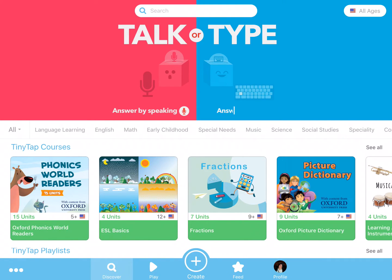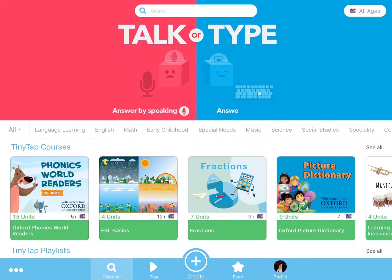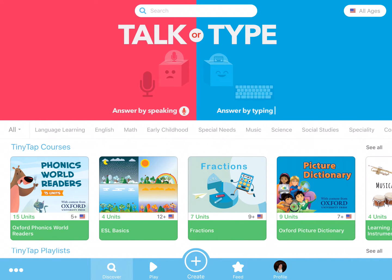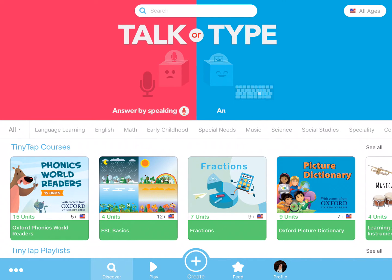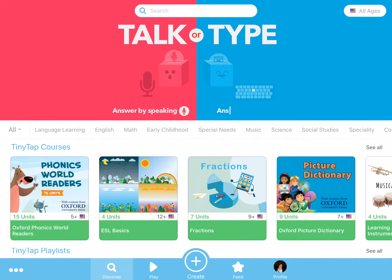Introducing TalkerType, a new feature by TinyTap for voice-based activities. Empower students by enabling them to answer interactive activities through speaking or typing. TalkerType is perfect for creating lessons for students who have not learned to write, are learning to pronounce in new languages, and are practicing speech exercises.